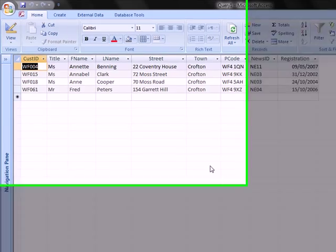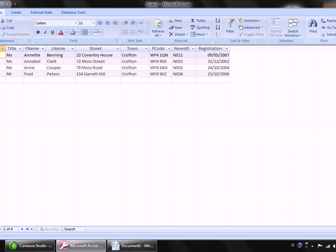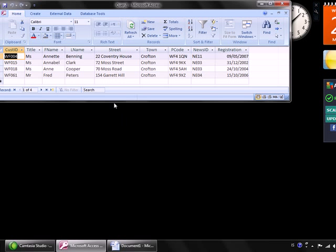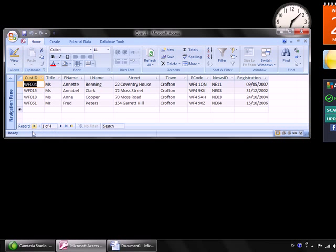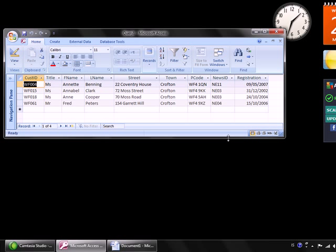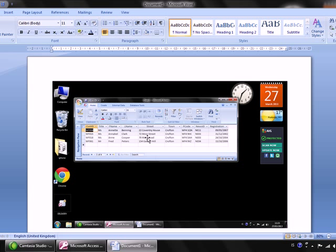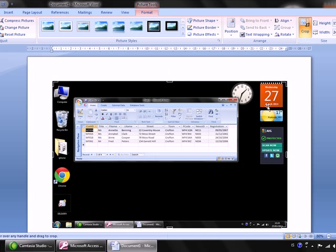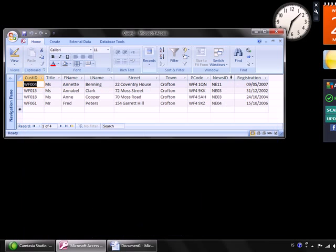Run the query again and we get all customers that live in Crofton. Now paste the results of your search into the Word document - minimize it to show exactly the amount of records found, press print screen, go into the Word document, and Ctrl+V to paste, then crop as needed.